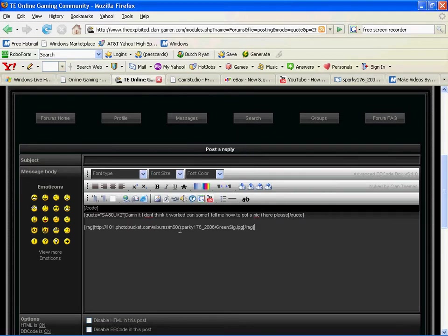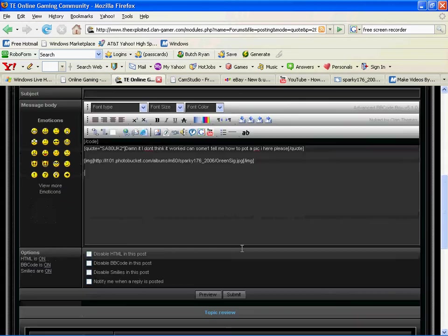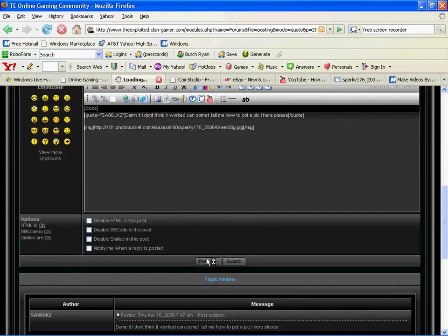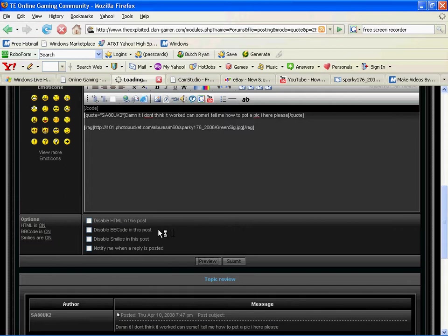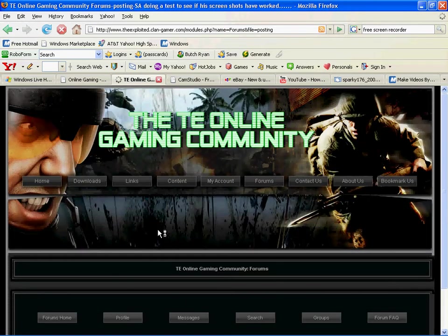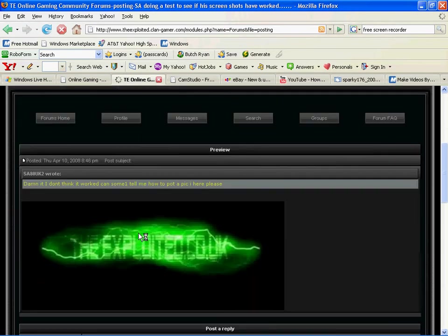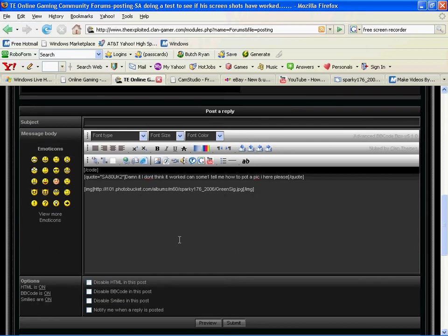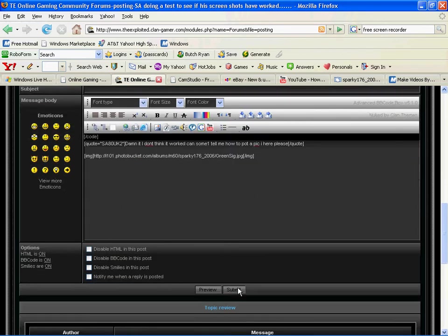Then you can preview it to make sure it worked, and you should see your picture inserted into your post. It's just that simple. Then you hit submit and you should be good to go.